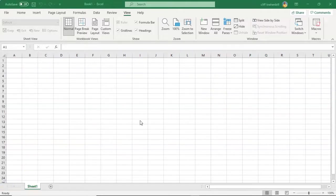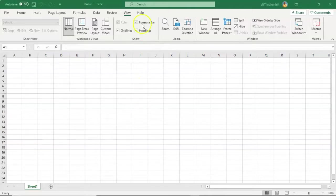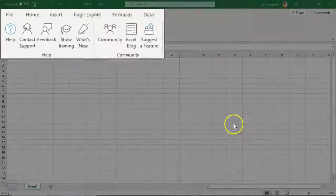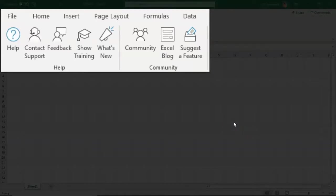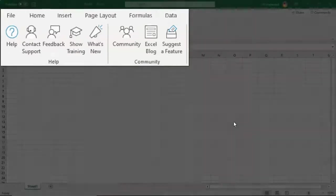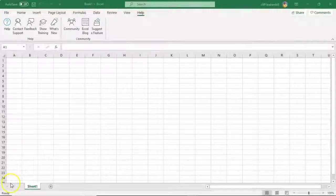New to Excel 2019 and Office 365 is the Help tab. The Help tab provides quick access to the Help task pane and allows you to contact Microsoft Support, send feedback, suggest a new feature, and get quick access to training videos.